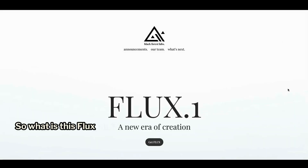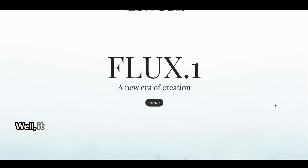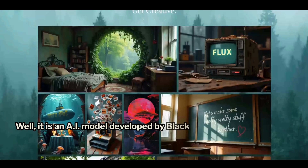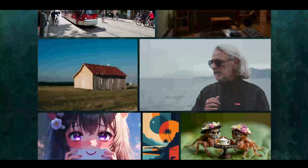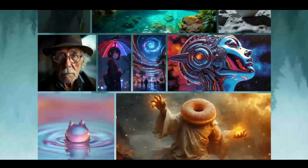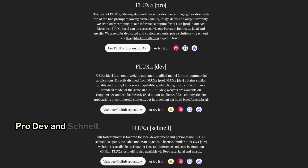So what is this Flux One? It is an AI model developed by Black Forest Labs, available in three versions: Pro, Dev, and Schnell.